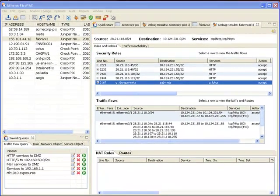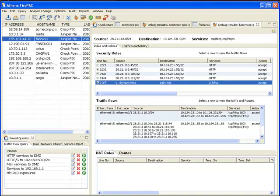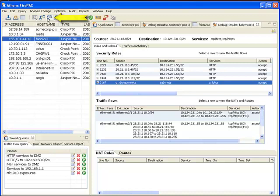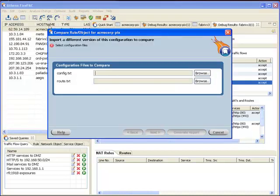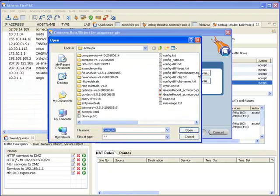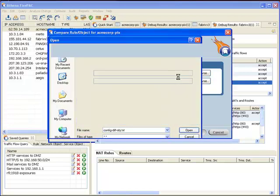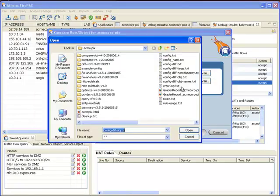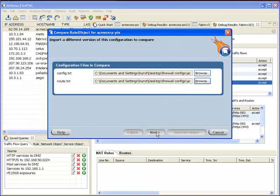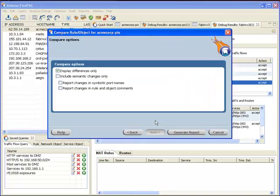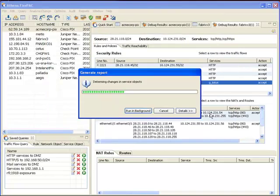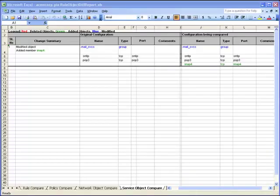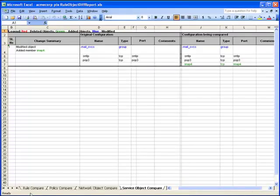Next, let's look at how we can use FirePack to debug changes to a configuration. The compare rule and object operation has been upgraded for configuration debugging to show the impact of changes to rules and objects on the behavior of the firewall. I'll select the firewall I want to examine from the inventory and invoke the compare rule object operation. This asks me to select the configuration files that will be compared with the configuration already imported in the inventory. I'll select the files and run the comparison.